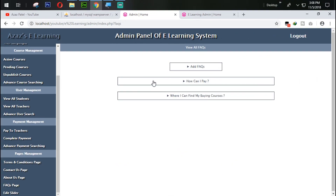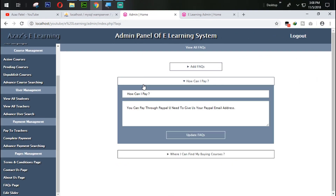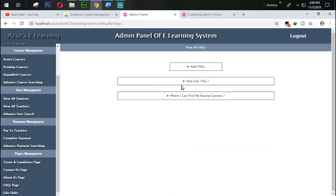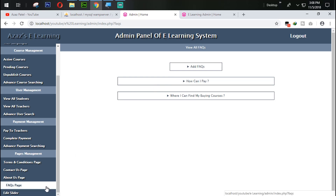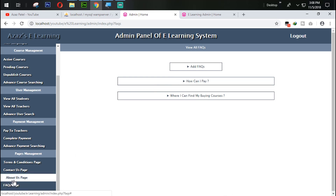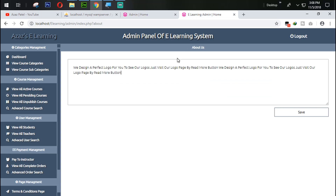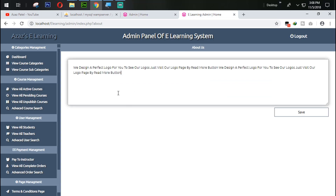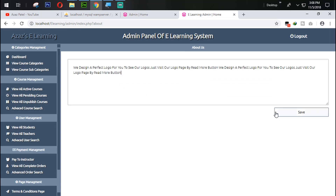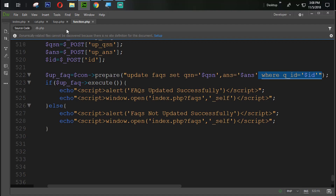In the last tutorial we successfully saw how to update and display the frequently asked questions section. In this tutorial we are going to work on the About Us page. We have this About Us page and we are going to display that page from the admin panel.